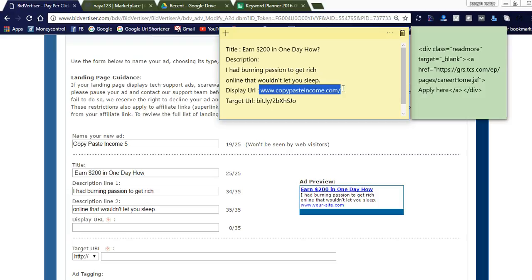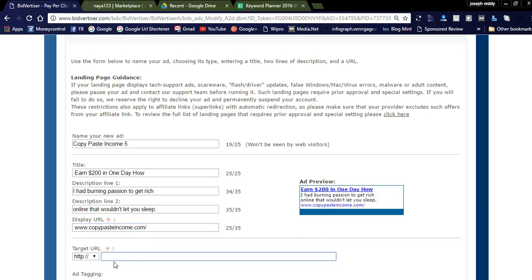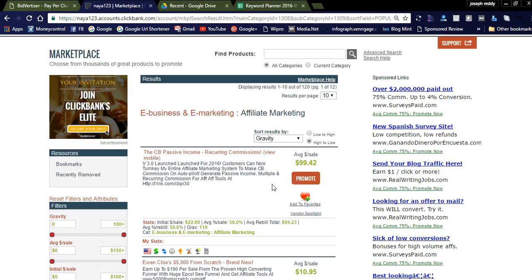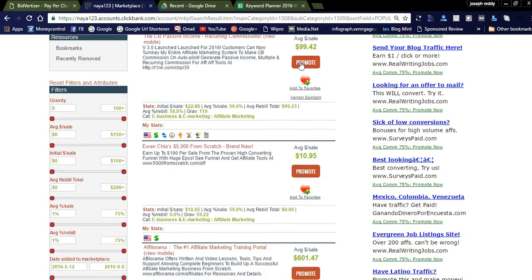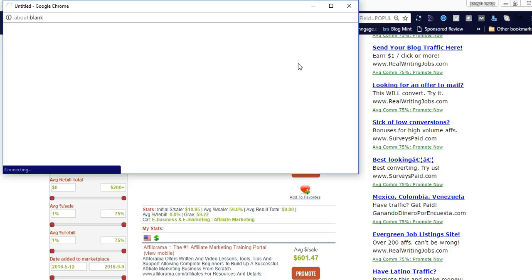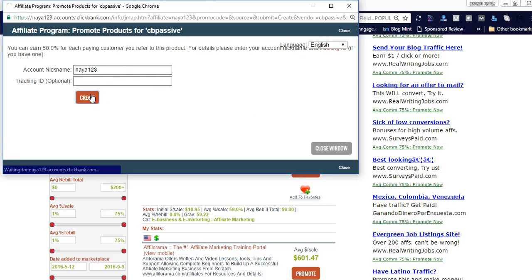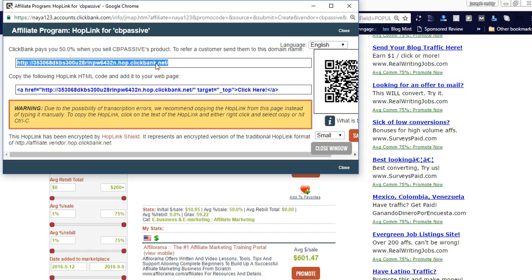The display URL is which product you are promoting. Just add the link for display purposes. You can see 'copypasteincome.com' which is used to display the link. Please remove HTTP from the link. This is the target URL, this is the main one you need to focus on. Take the product from ClickBank affiliate products, and by clicking the promote button, you can get the affiliate link.